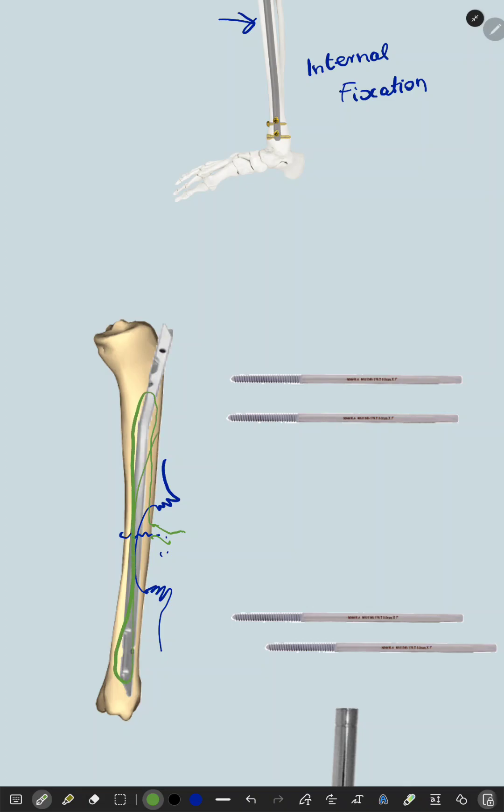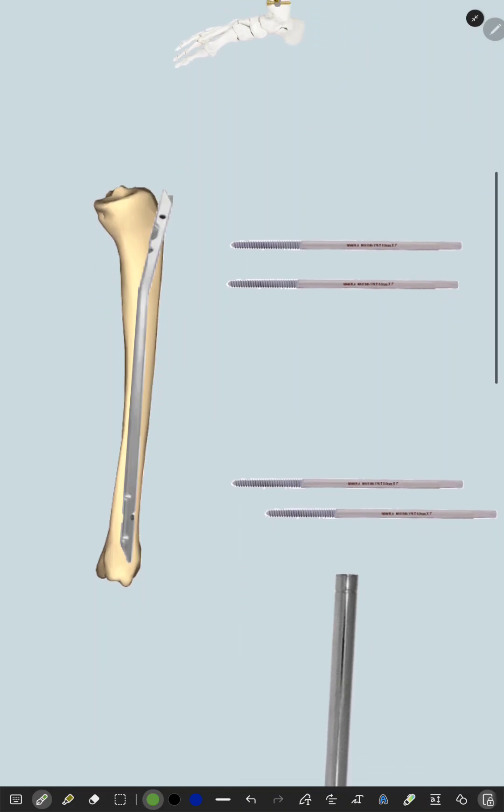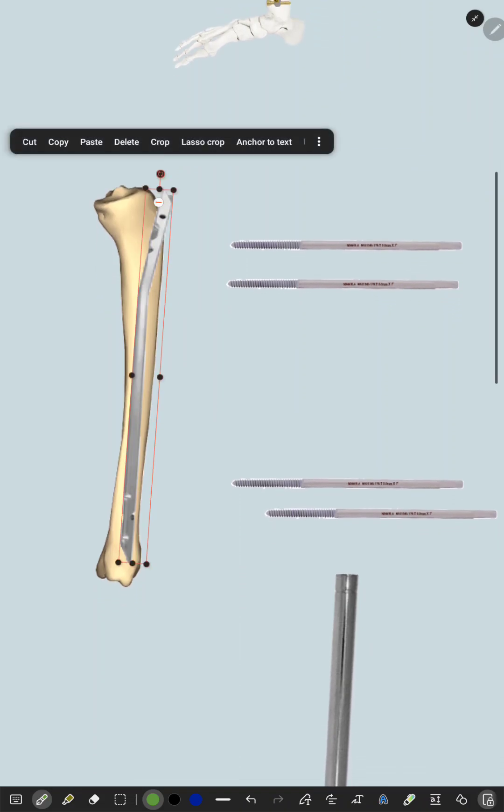In this case we cannot place a device inside the bone, so instead we will make use of external fixators.